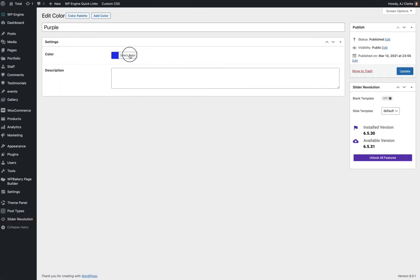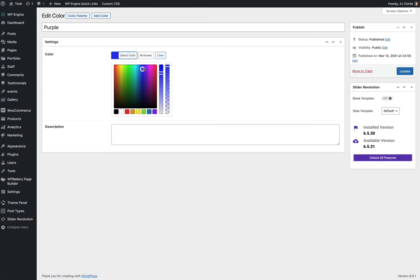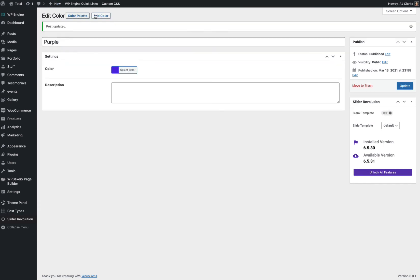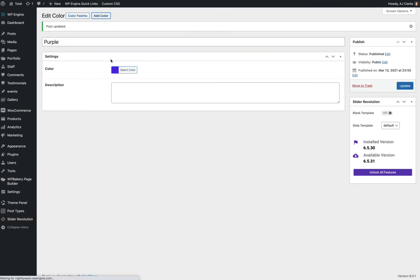I'm just going to edit it to change it a bit. And you can add as many colors as you want. So let's just go ahead and add another one.